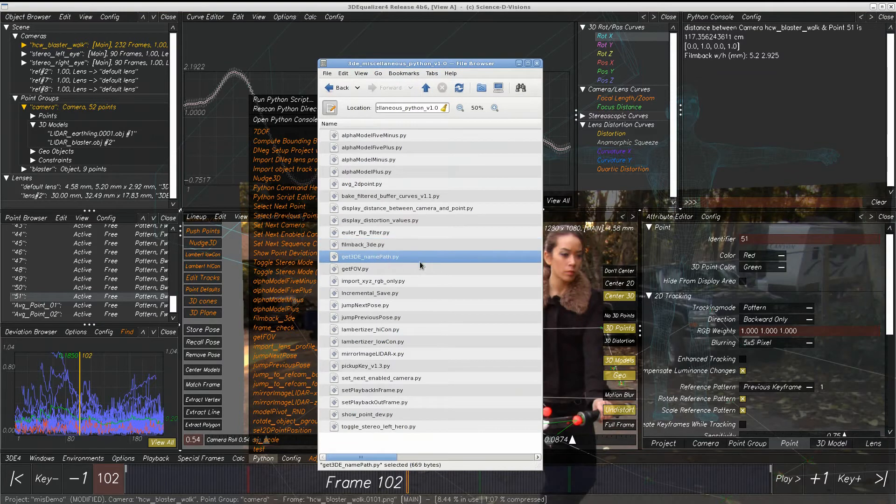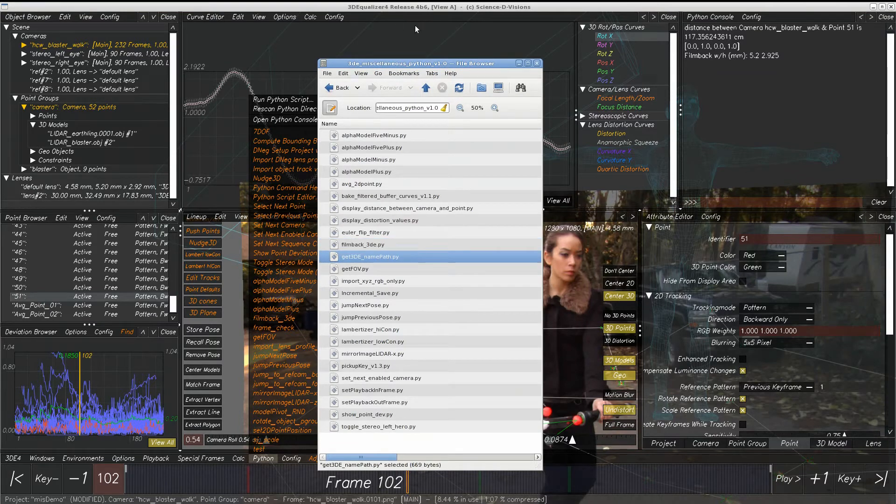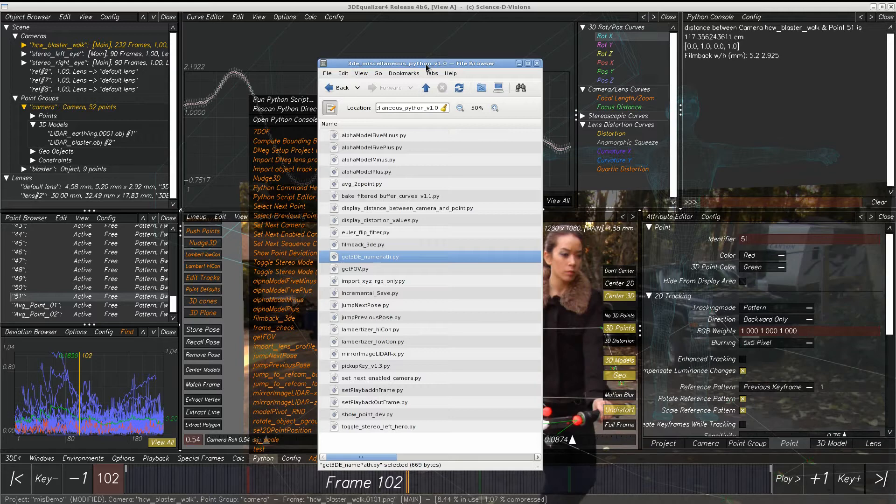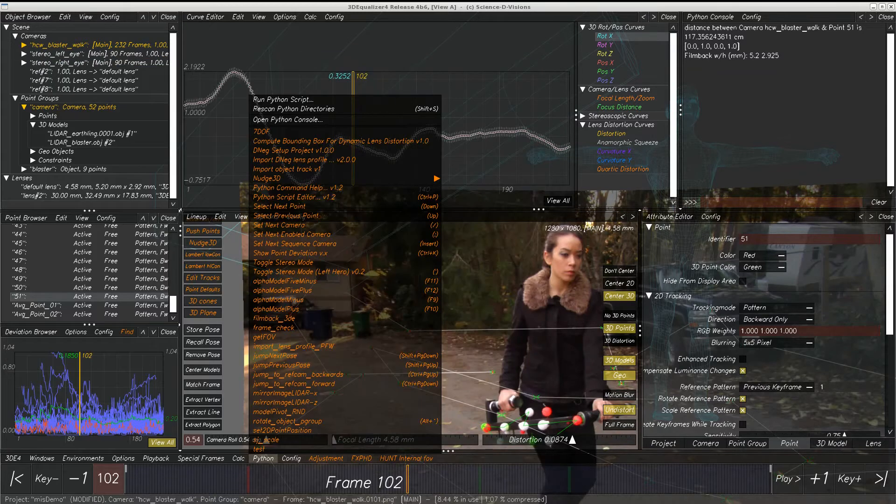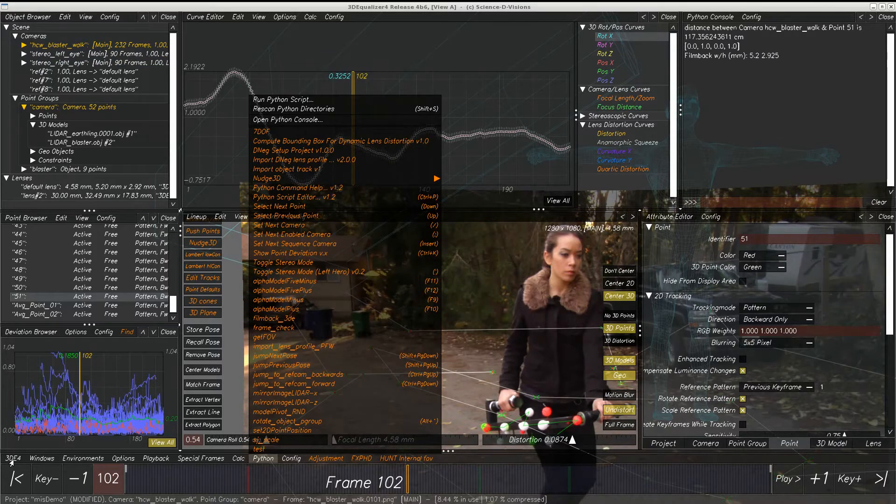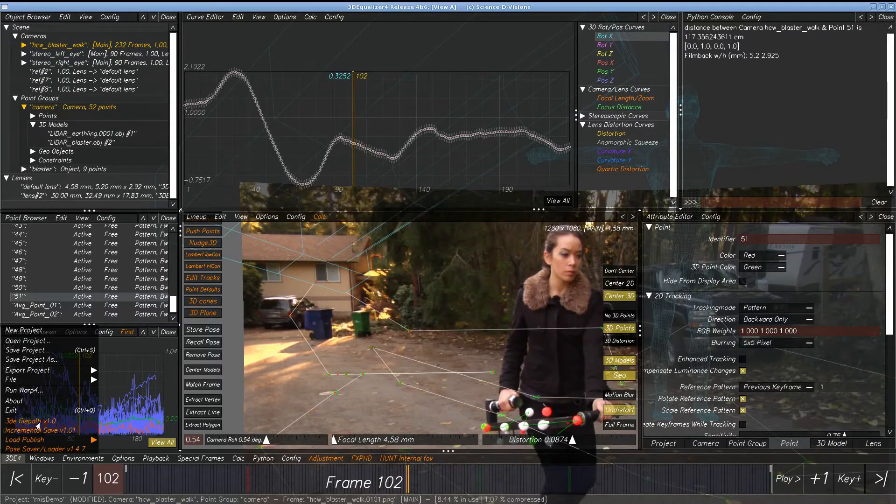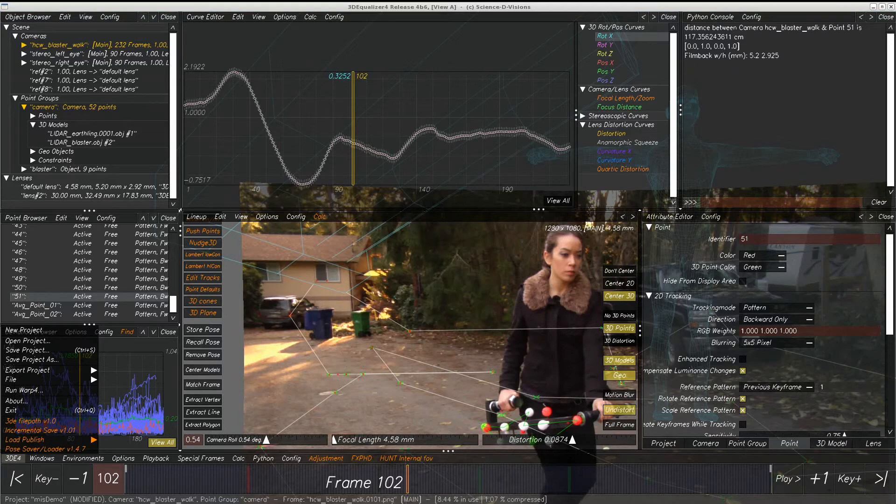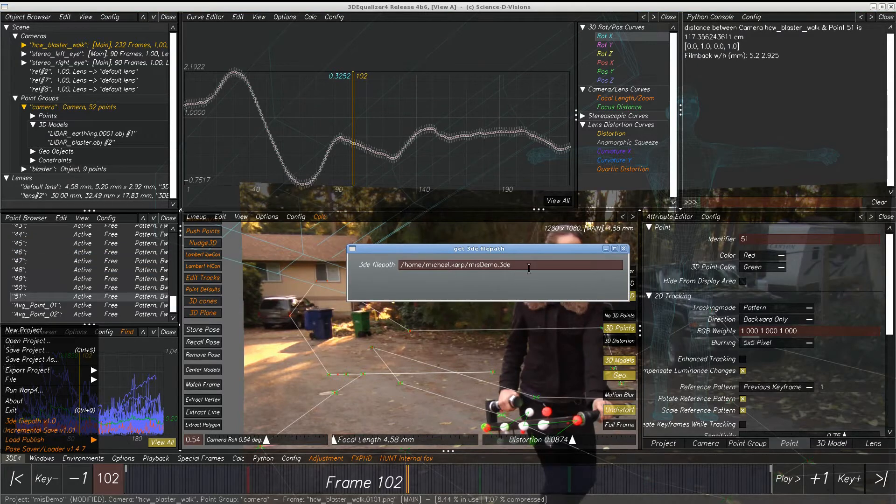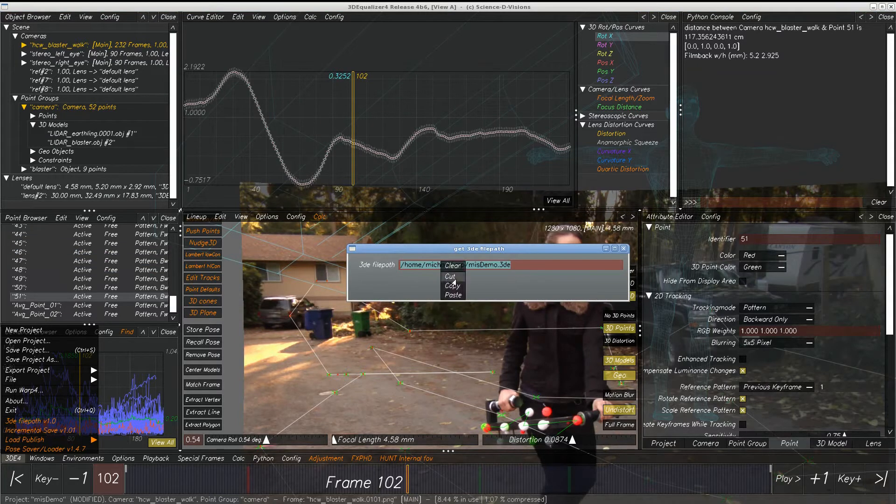Get 3D File Path. If you need to email the path of your equalizer scene to someone, it's quite easy to go here. 3D File Path. This will display the full path, and then we can copy it and paste it into email wherever we need to go.